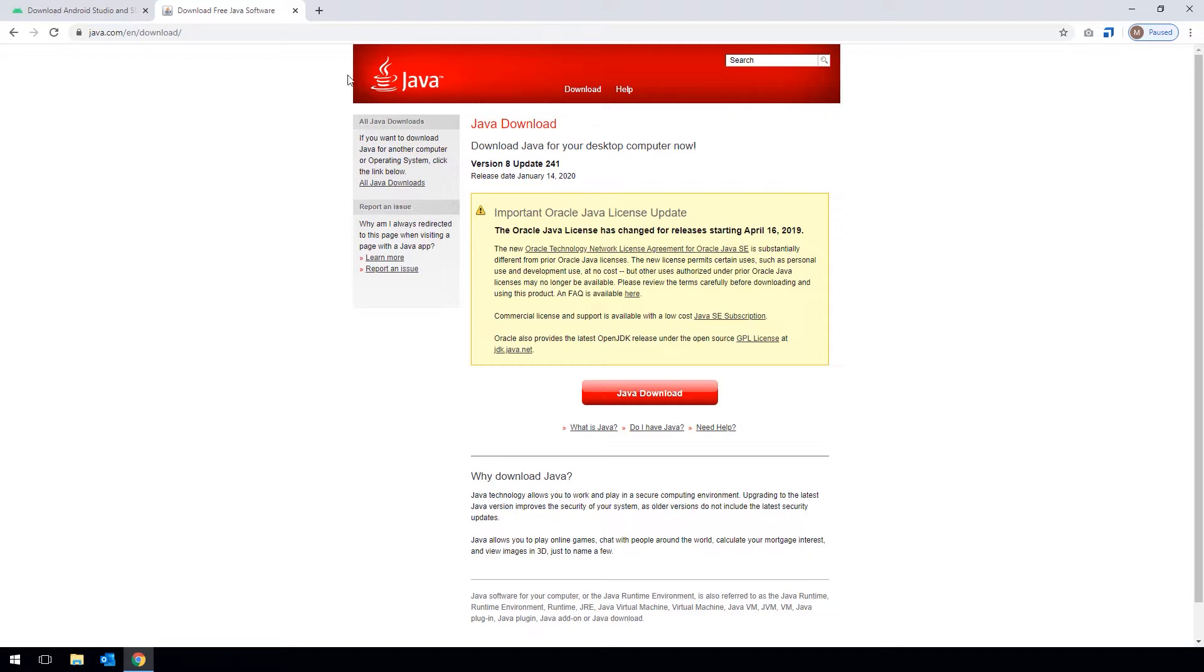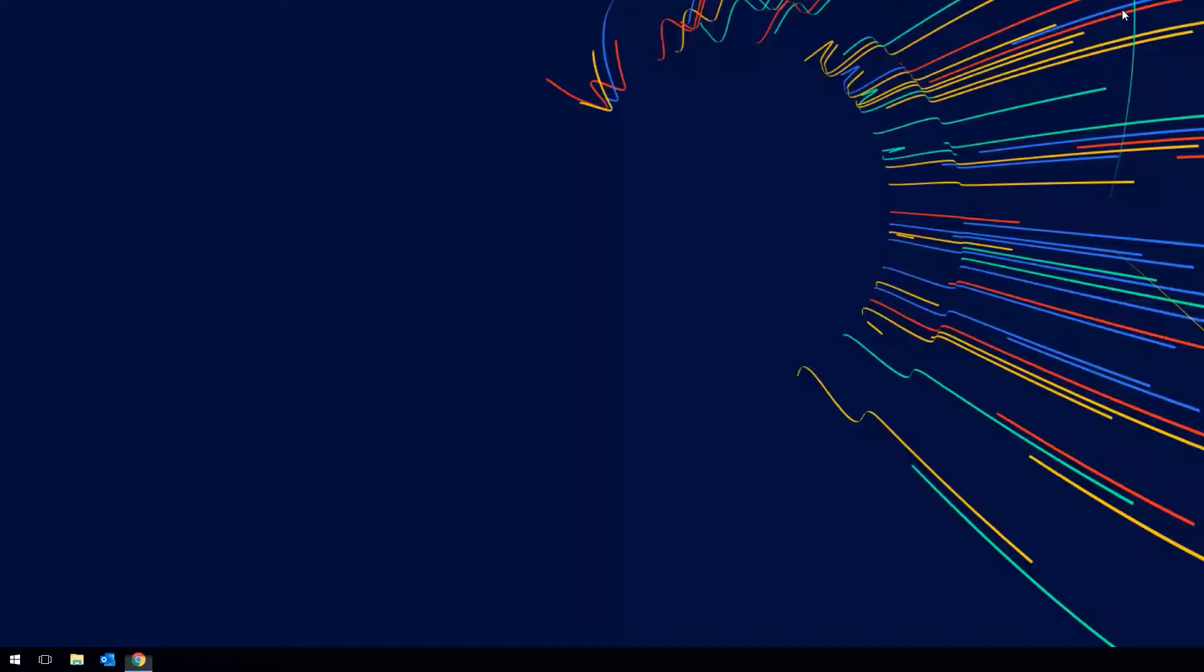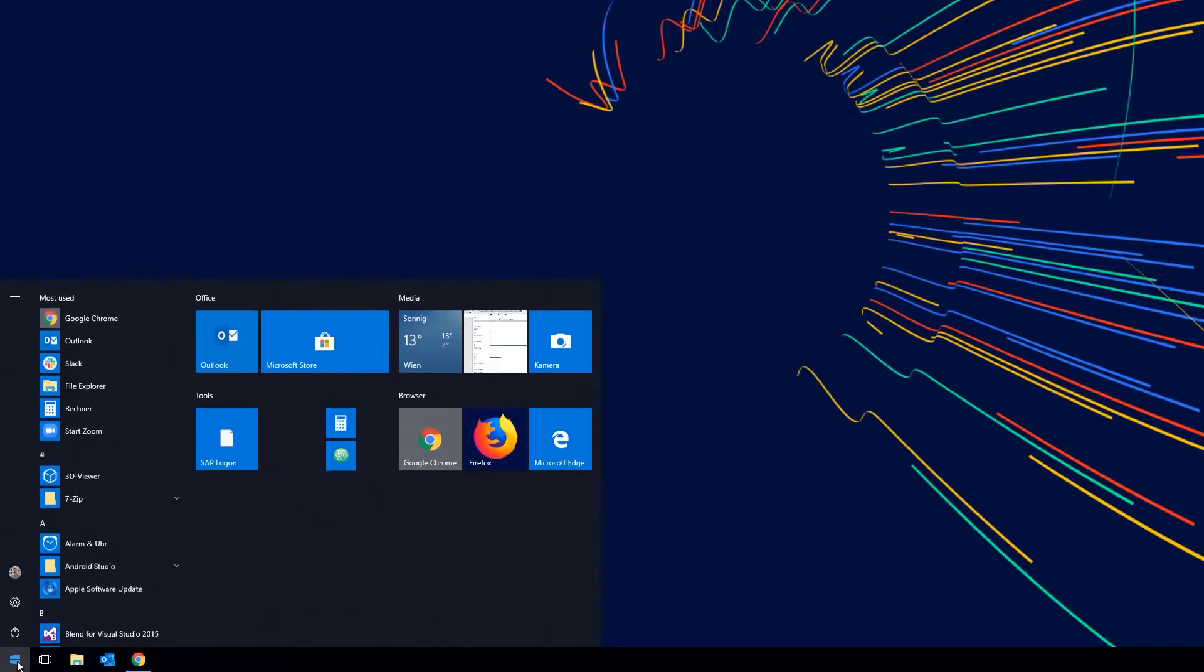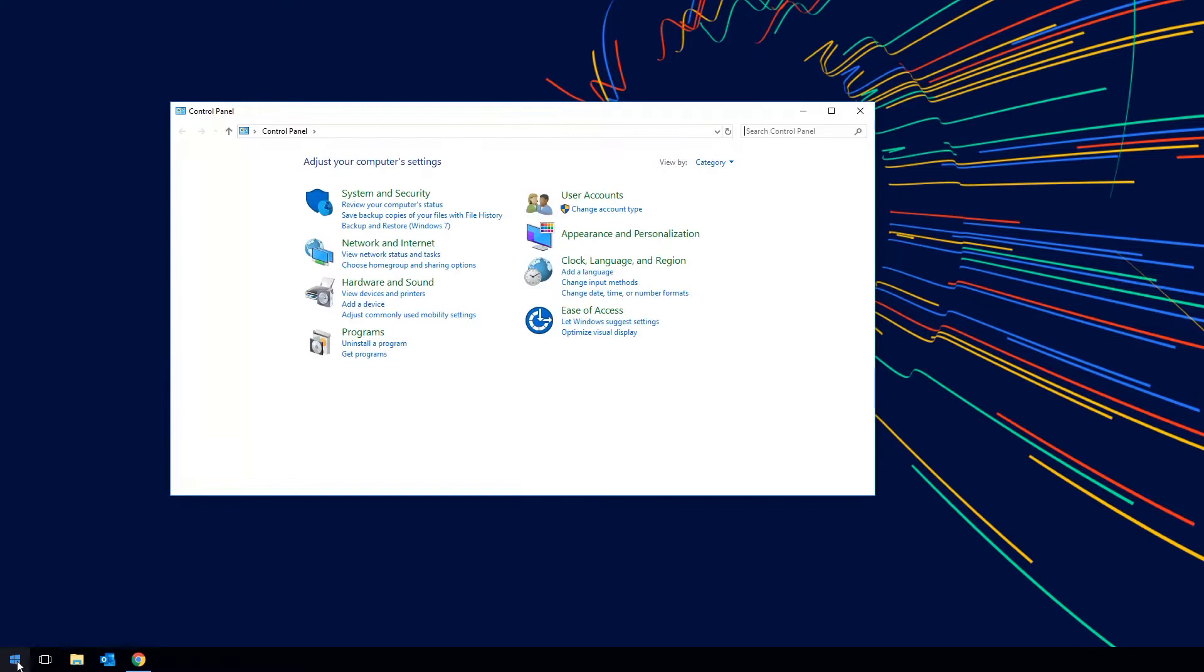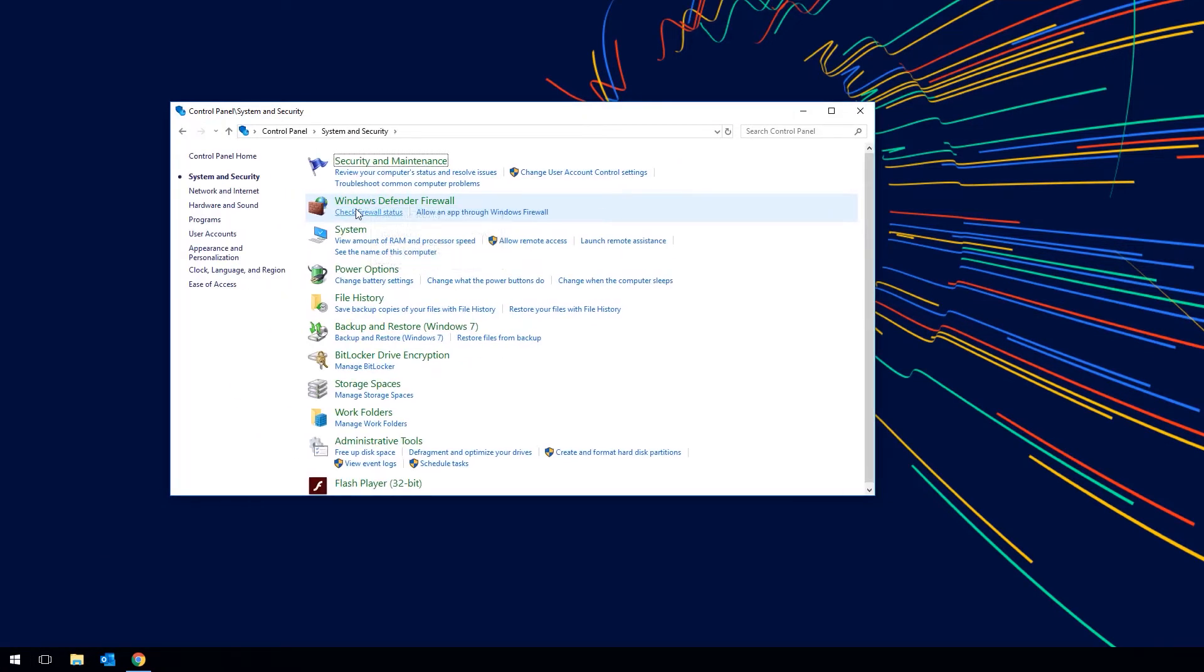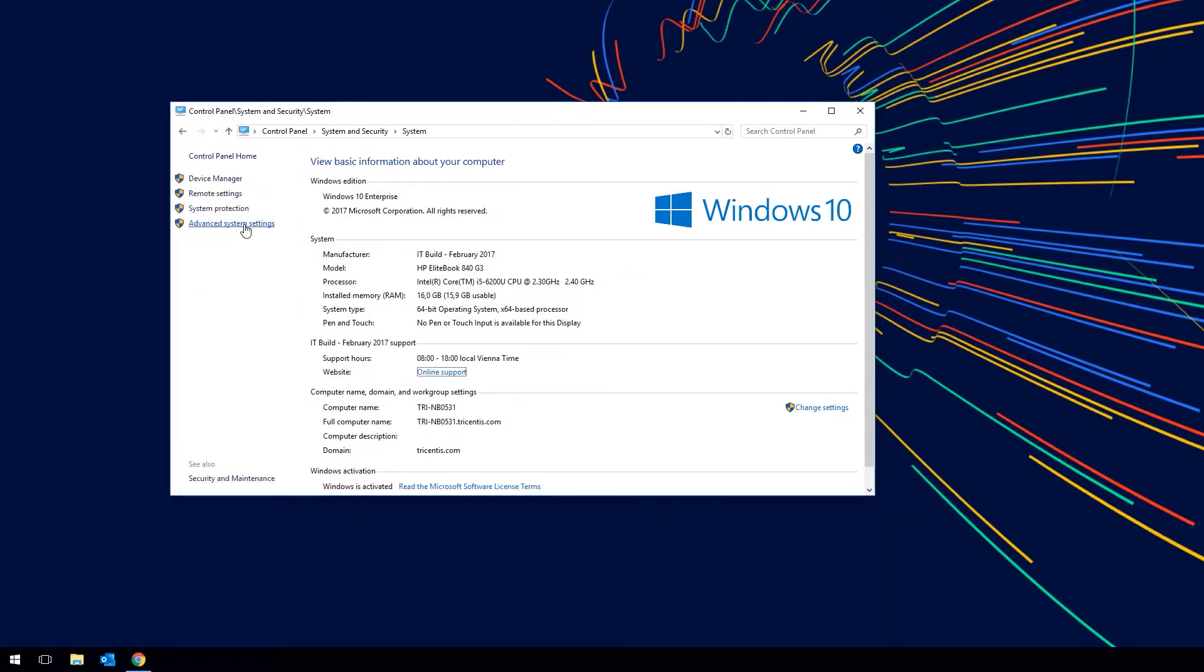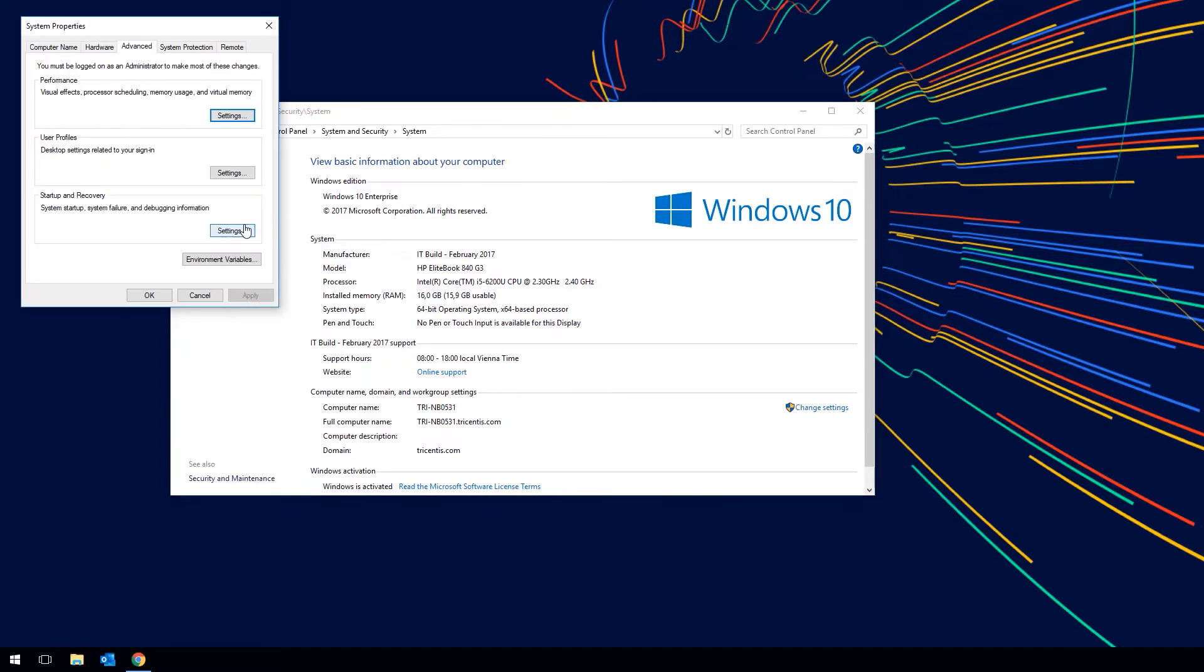Once you have downloaded and installed both components we need to set the Android Home variable. To do this open the control panel, go to System and Security, go to System and Advanced System Settings.